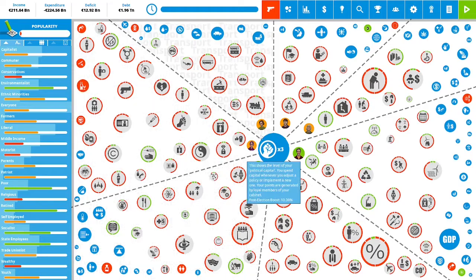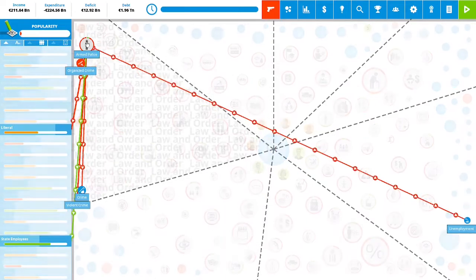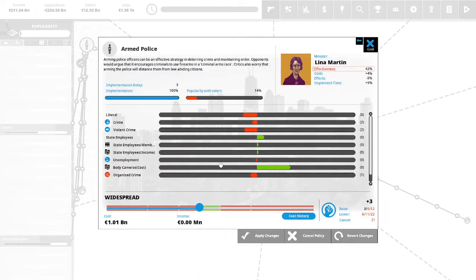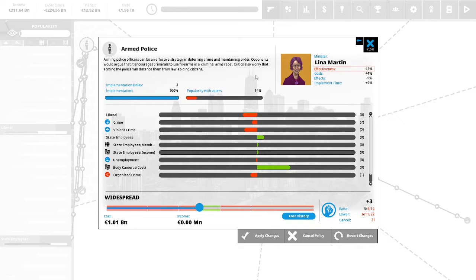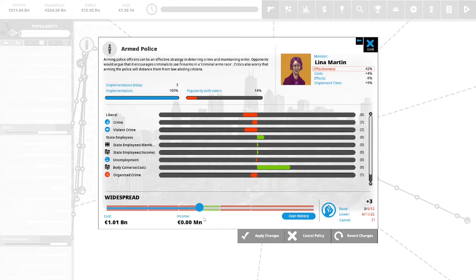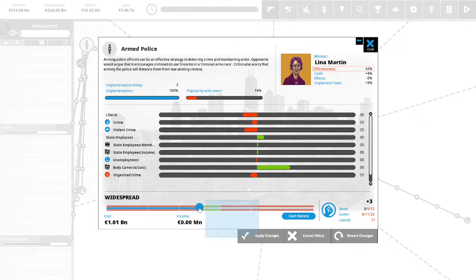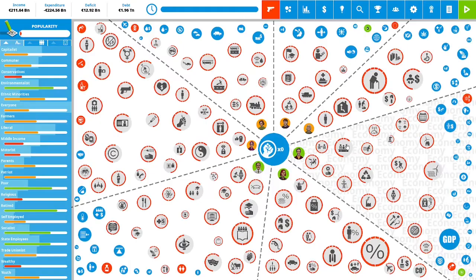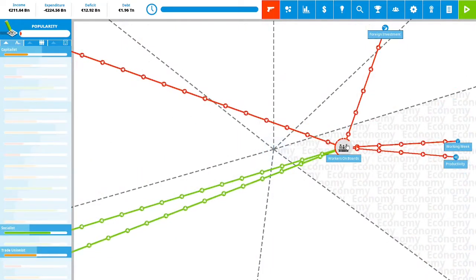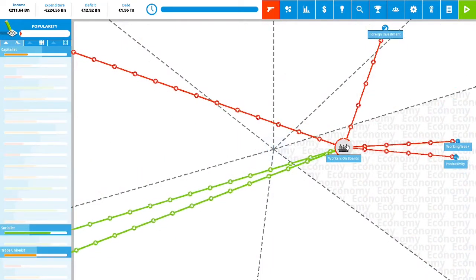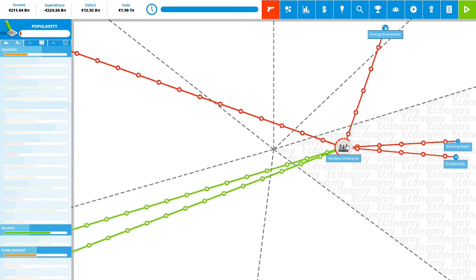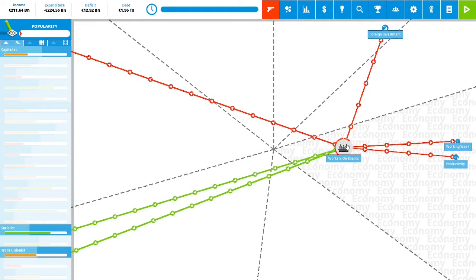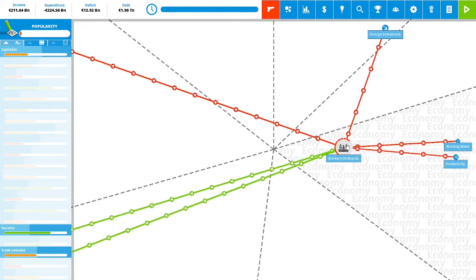We have three political capital to spend. We are going to increase our armed police. Arming police officers can be an effective strategy in deterring crime and maintaining order. Opponents would argue that it encourages criminals to use firearms in a criminal arms race. Critics worry that arming the police will distance them from law-abiding citizens. This is 14% popular with the vote. This will address our organized crime, our violent crime, our crime in general, and unemployment. This is going to increase the cost of body cameras. We are going to spend three political capital. We will apply the changes. We have zero political capital to spend and thus we are at the end of our first term of our first year as Chancellor of Germany.